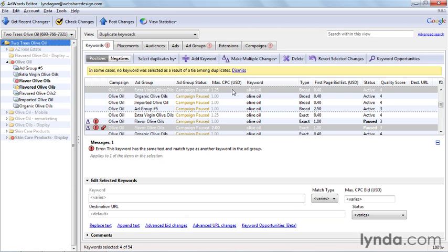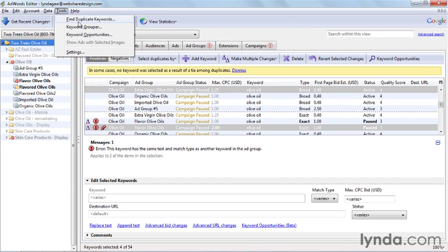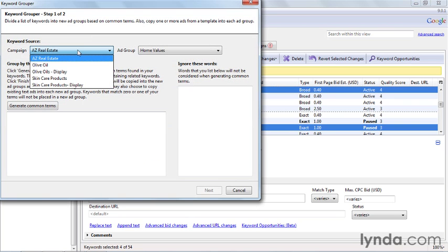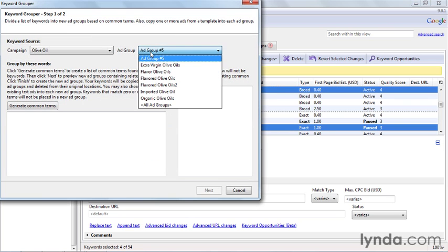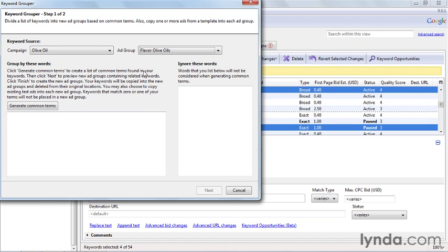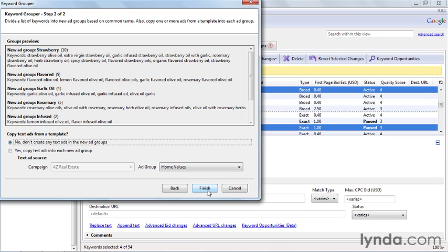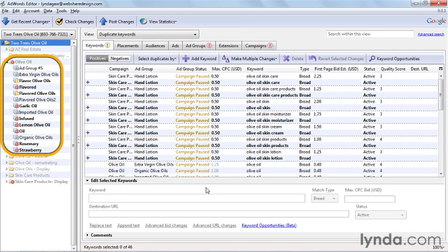The second keyword tool that I like to use is the Keyword Grouper, and this can be especially useful in breaking up ad groups into smaller, more relevant themes. Under the Tools menu, select the Keyword Grouper tool and then tell it which ad group you want to look at. For this example, I'm going to look at the Flavored Olive Oils ad group. Click on Generate Common Terms, and then click Next. Here, you can see that it's split up our keywords and grouped them by common themes, and we're only one click away from having all of these new ad groups created for us. Once we do this, we'll want to go back in and create new ads that go along with our new, tighter themes, but that was a lot faster than trying to do these one at a time in the online interface.